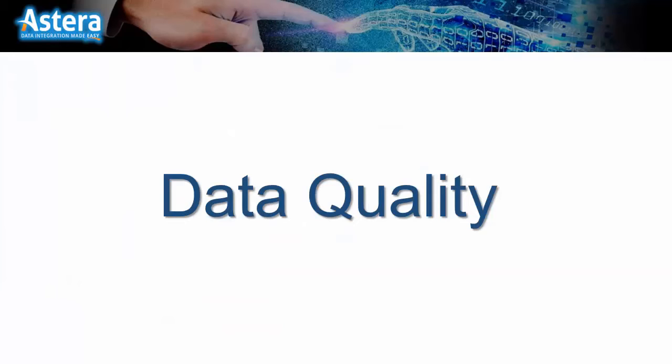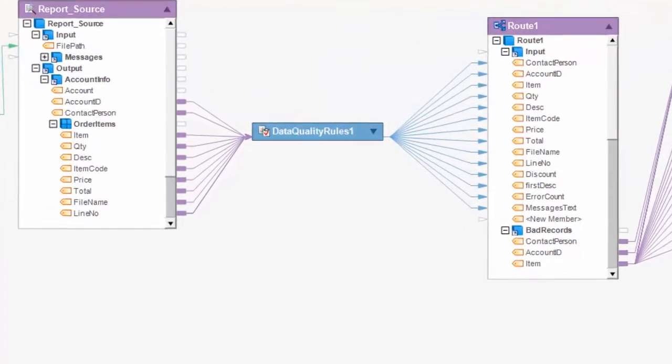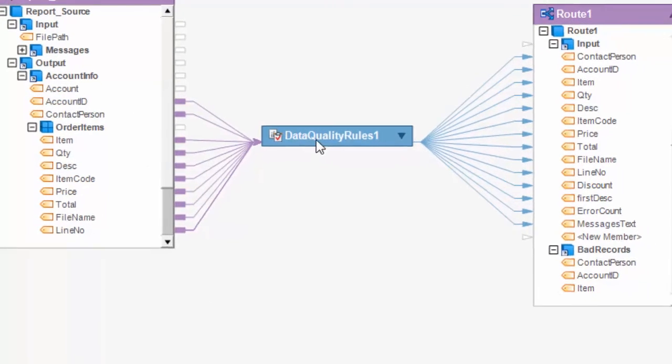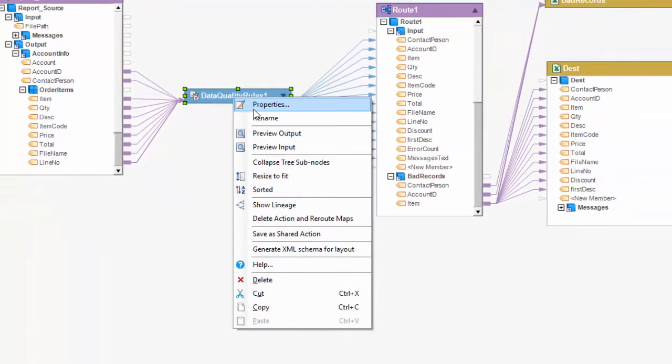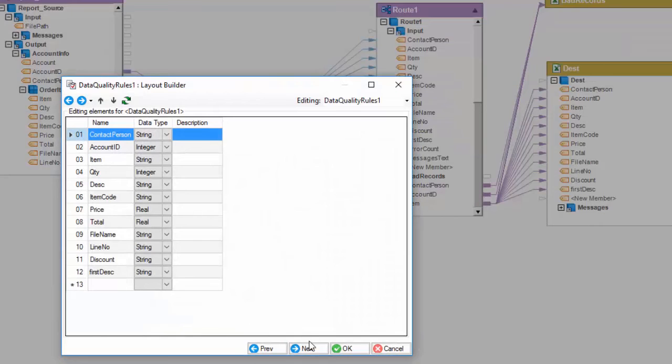Data quality. In ReportMiner you can easily apply business rules for data verification. The data quality rules are completely customizable and reusable.